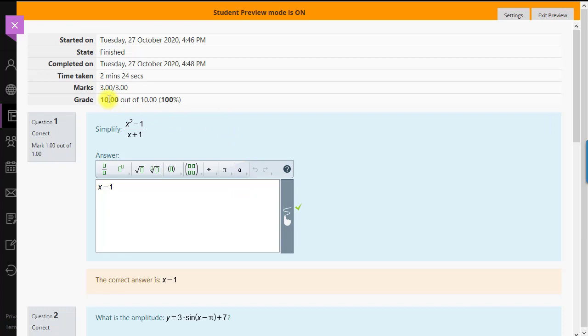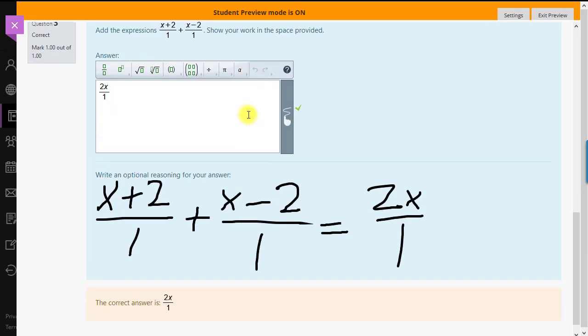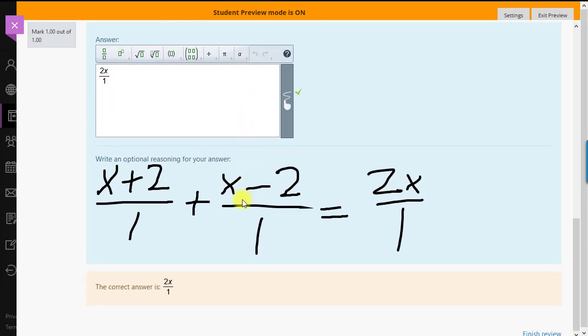We see in this view we got three out of three for 100%. There's our work we showed.